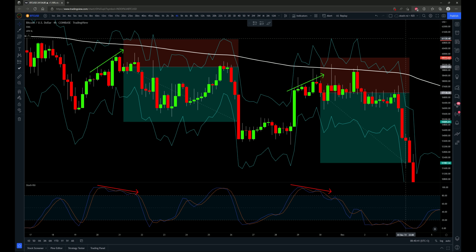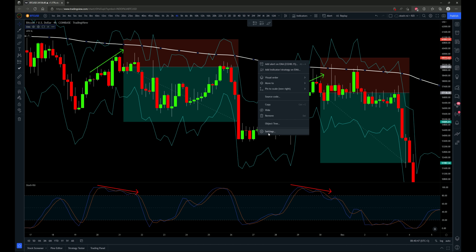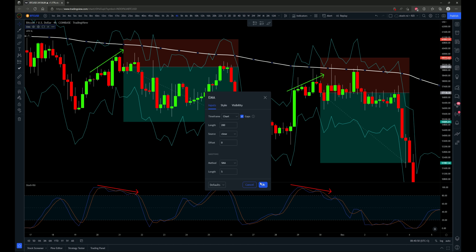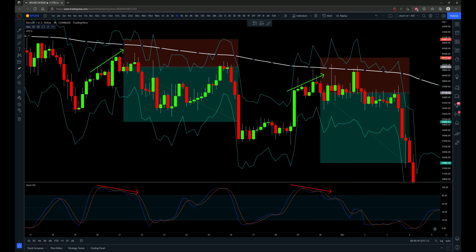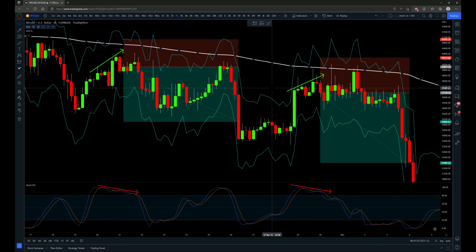Now let's talk about the strategy and what indicators will be used. First we have a 200 period exponential moving average acting as a trend direction indicator. When price is below the 200 period EMA, I will only be looking for regular bearish divergence on the stochastic RSI and only entering short positions. If price is over the 200 EMA, I'll only be looking for long positions with regular bullish divergence on the stochastic RSI.